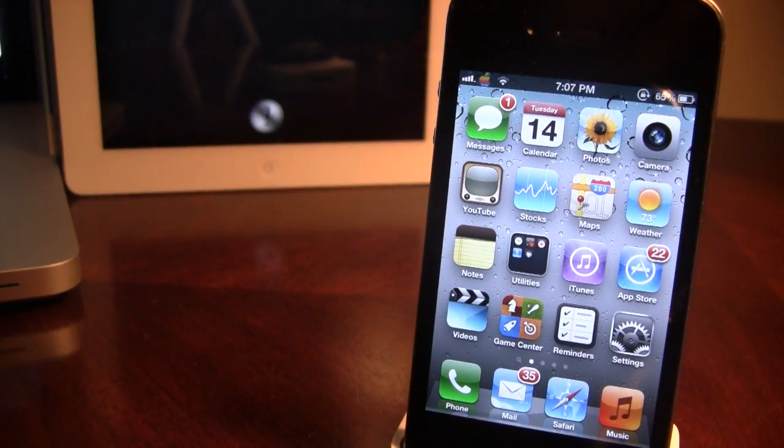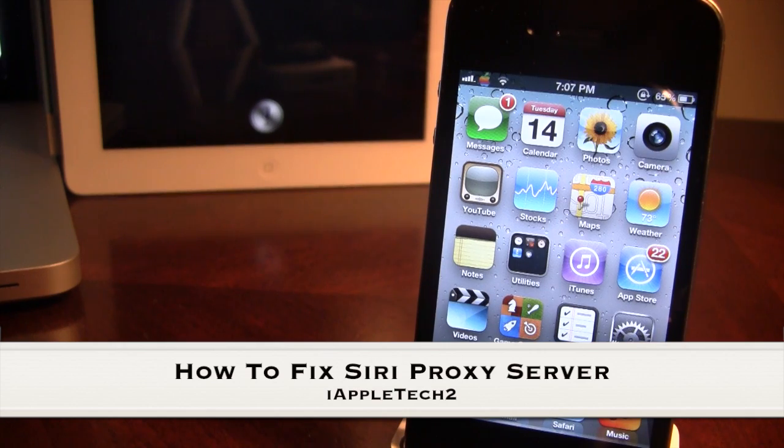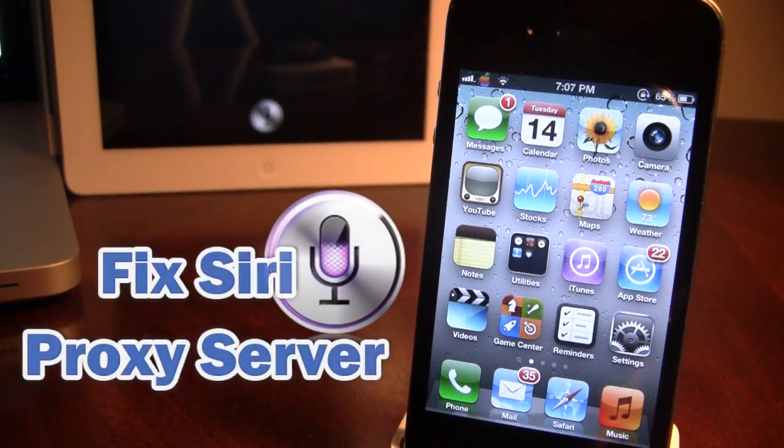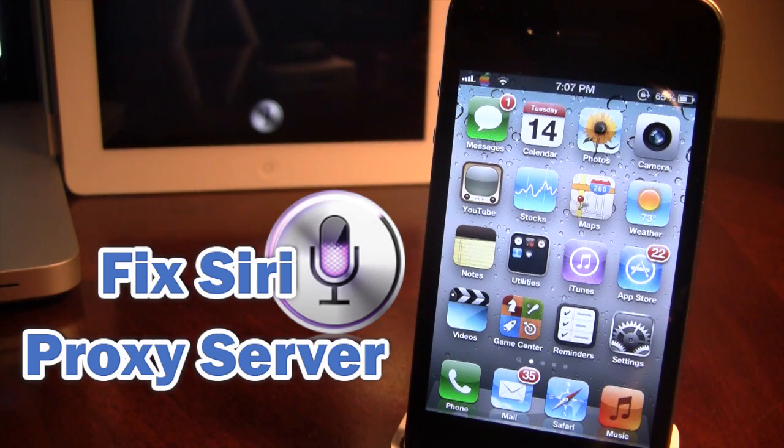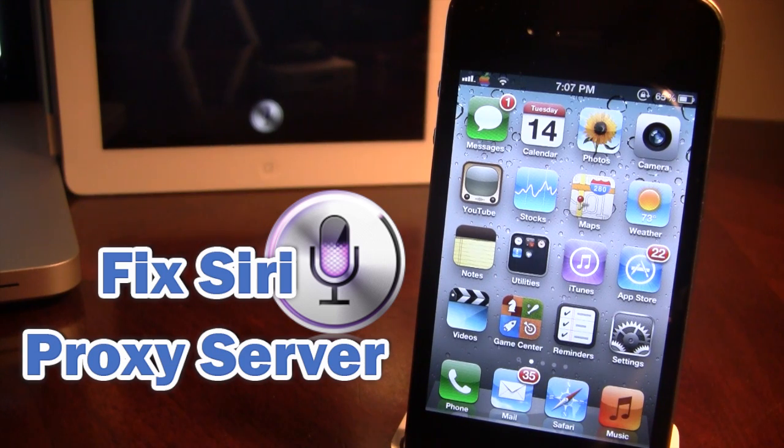What's up guys, it's iAppleTech, and today Apple is trying to prevent users from getting Siri on their non-iPhone 4S devices by setting out a new token in the mix.